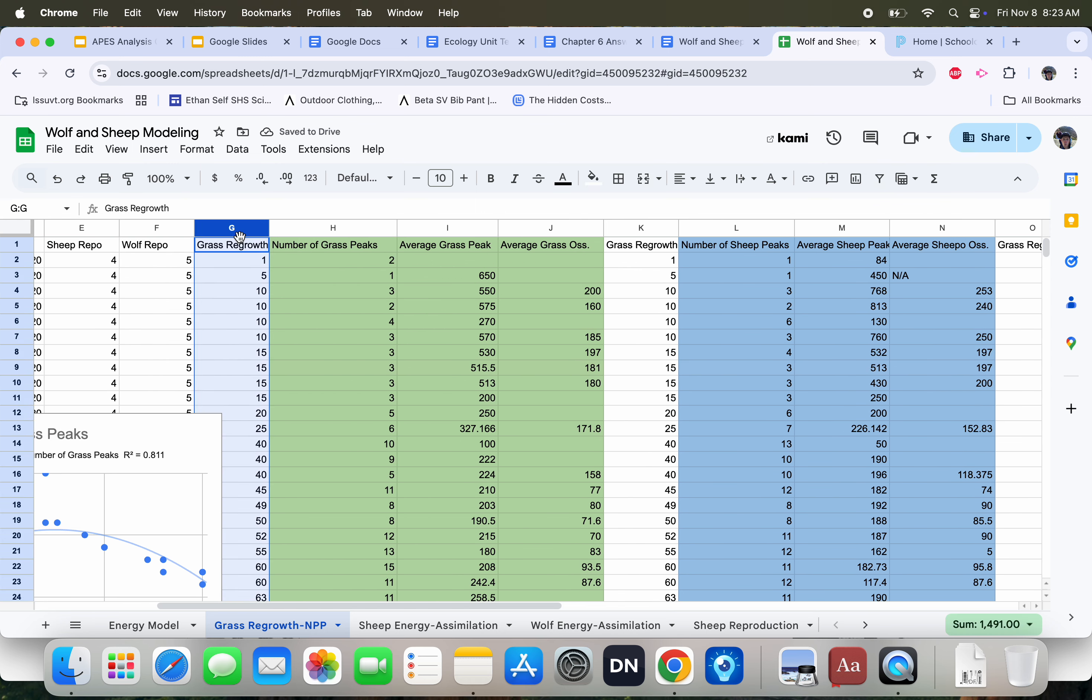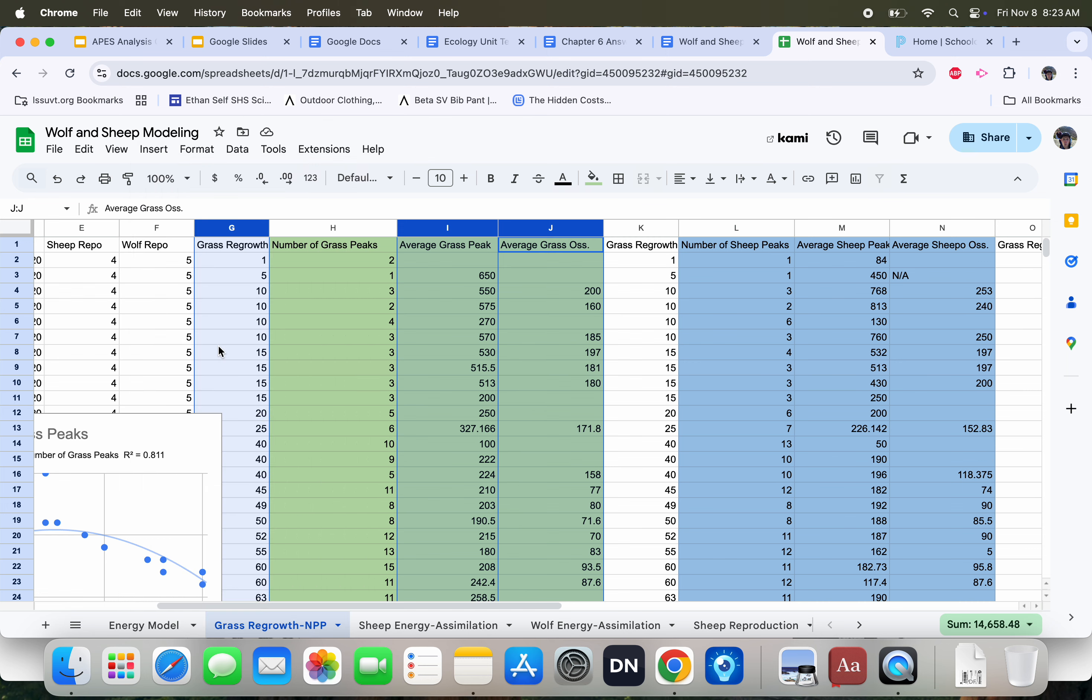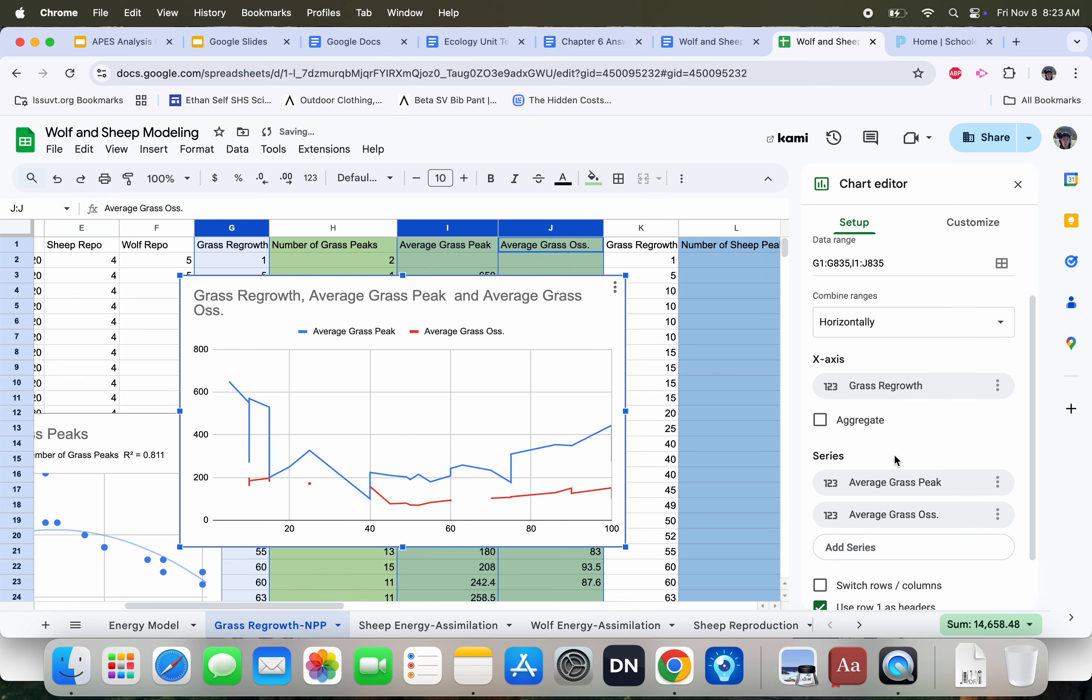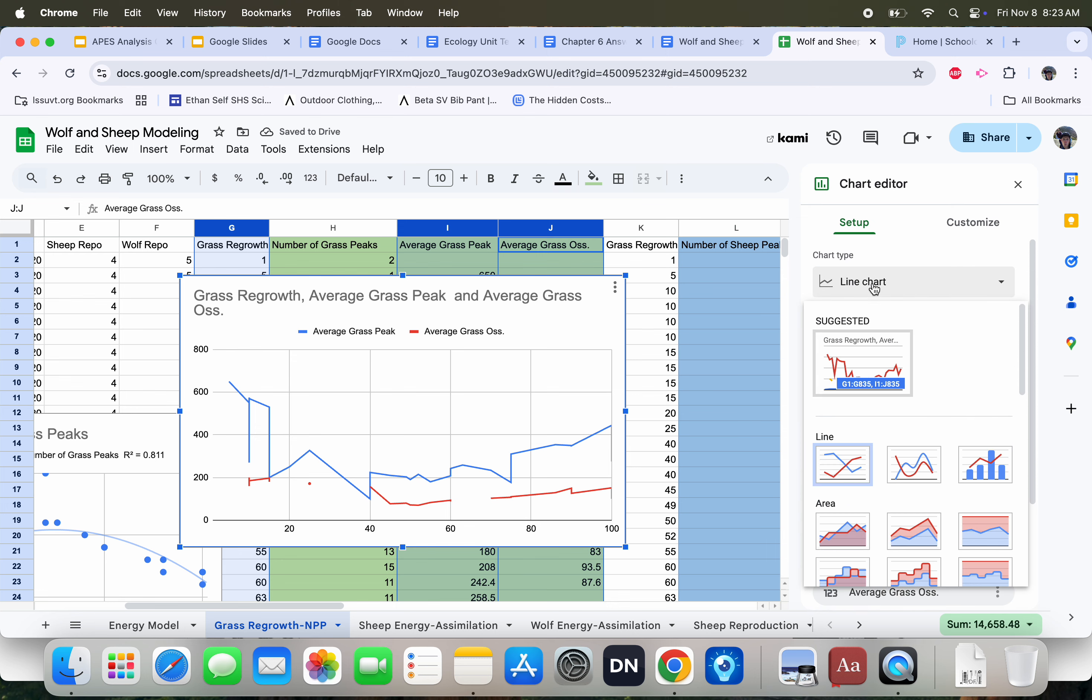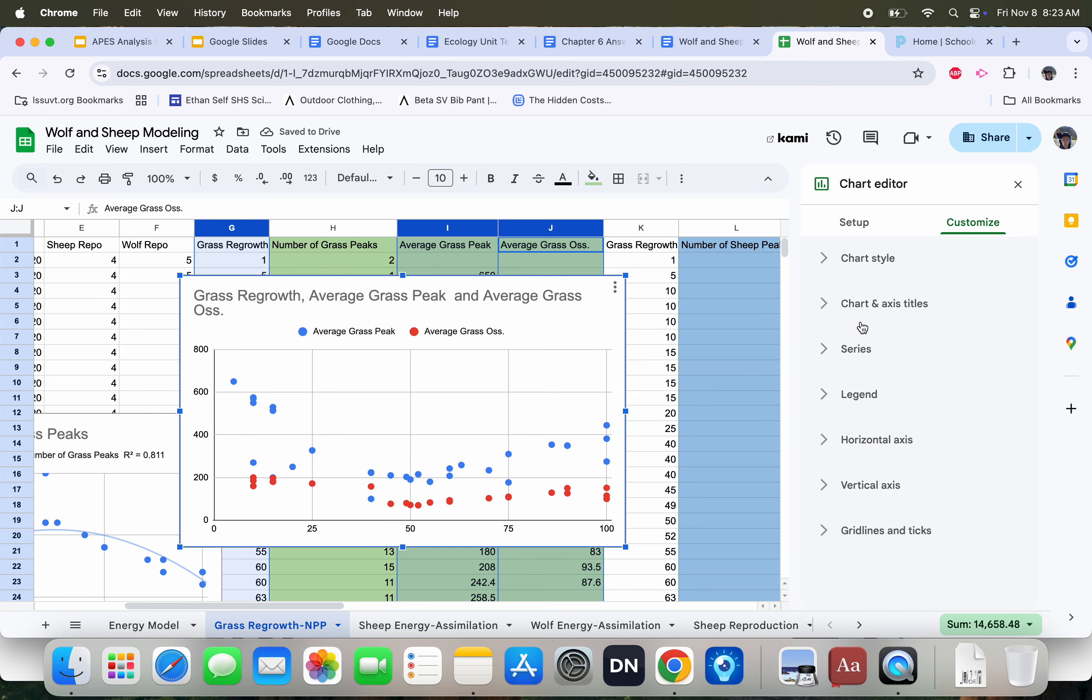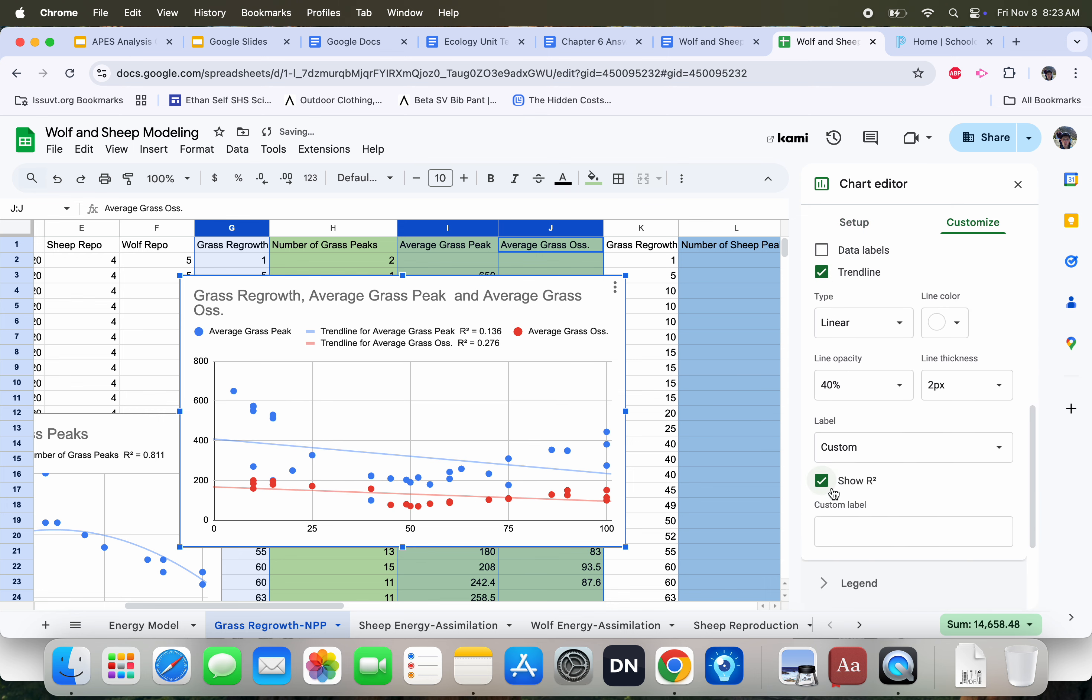I can also graph more than one y variable on a scatter plot. So I'm going to highlight grass regrowth, press I, press J. Right now, I'm holding down Command. When I click these letters, you could do Control if you're using a PC. I'm going to press Insert. I'm going to press Chart. Again, get rid of grass regrowth on the series. Add x-axis. Grass regrowth. Go over to Setup. Make this a scatter plot. And then I need to go over to Series. Add trend lines. Show R squared.